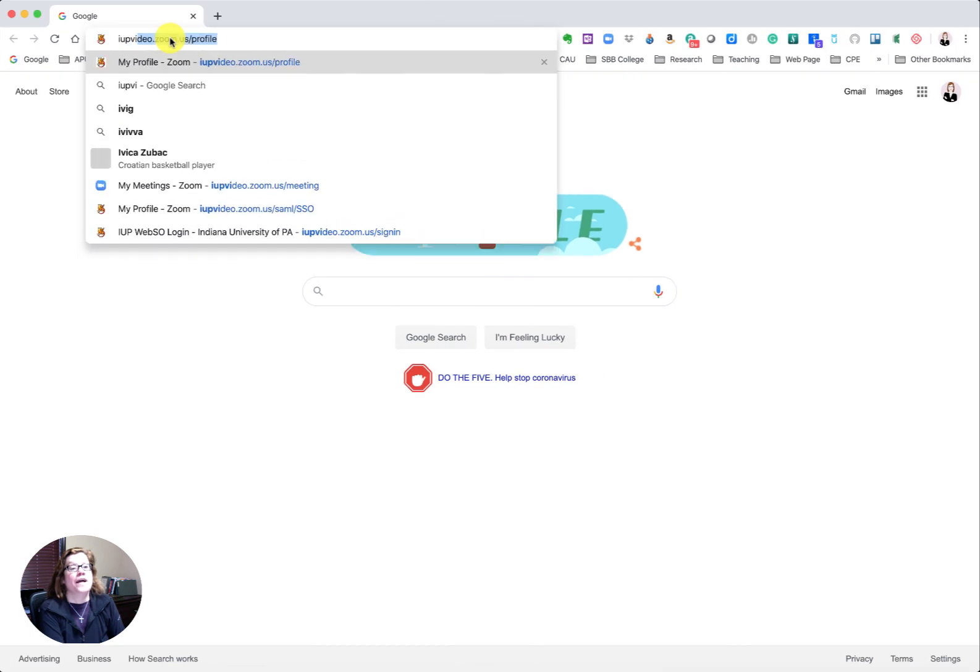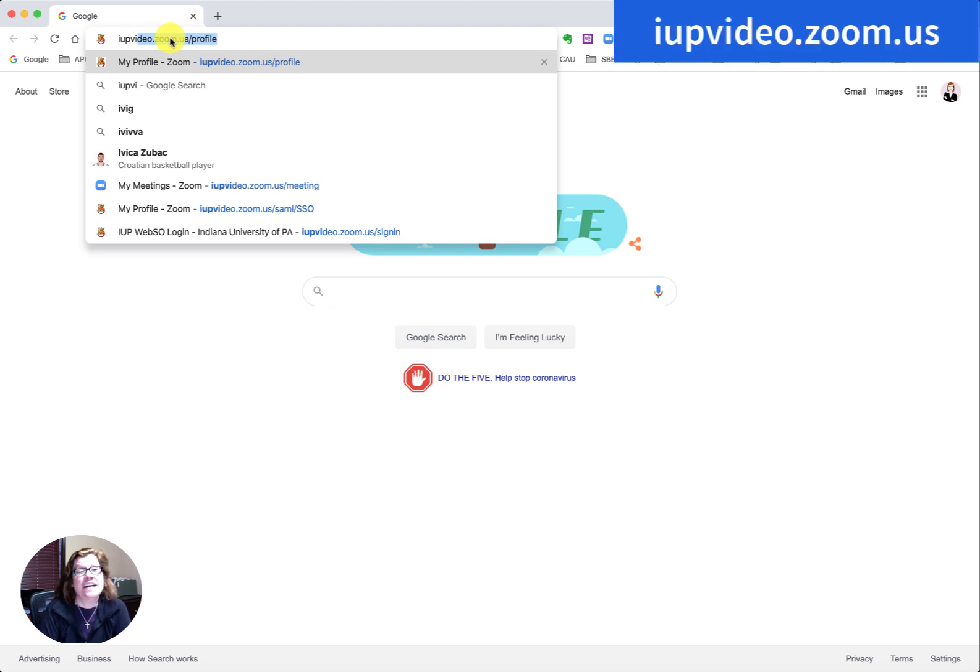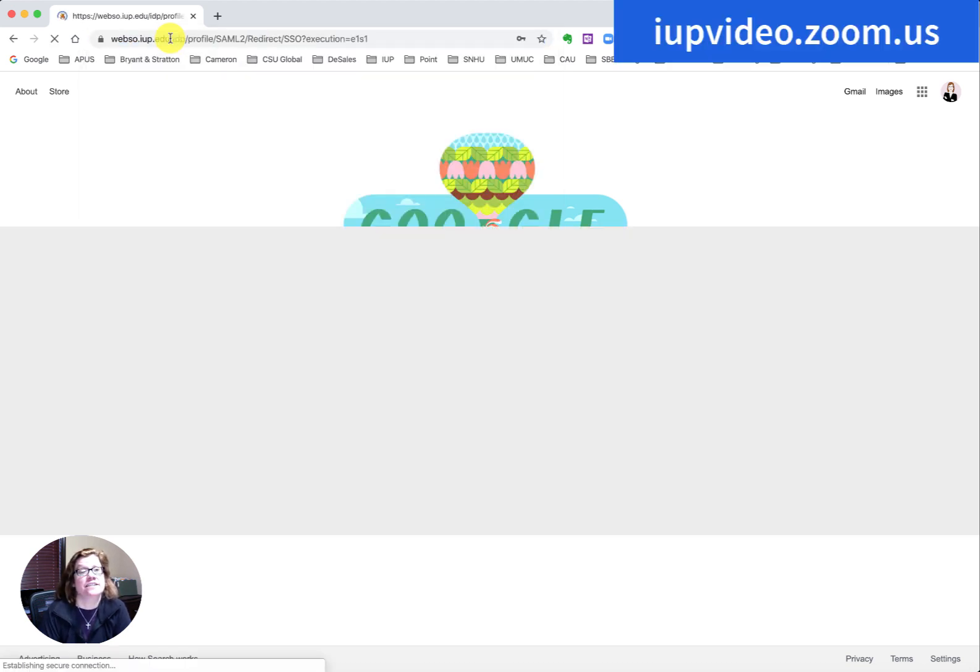Hello, I'm going to show you how to use Zoom to see how long your registrants or attendees have been on Zoom and how to take attendance.